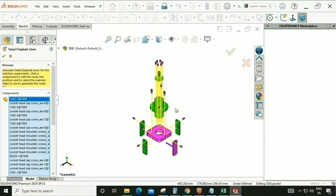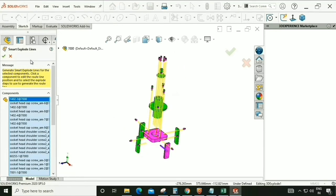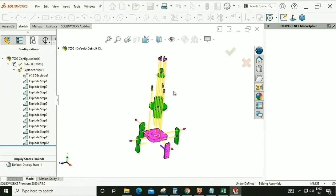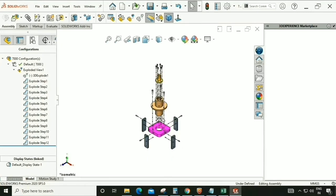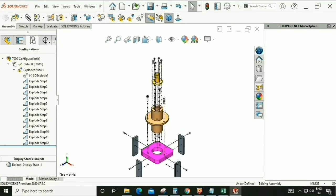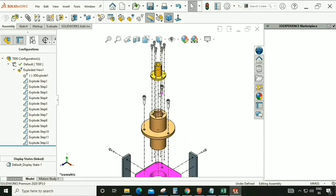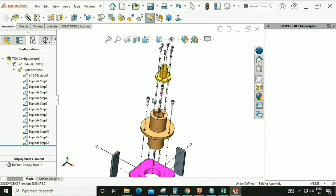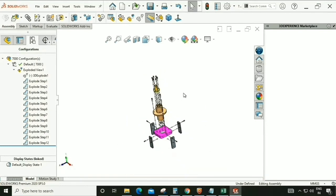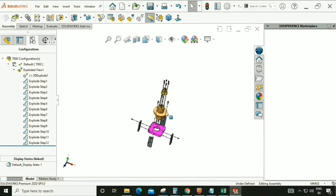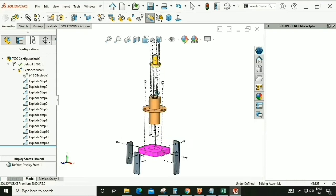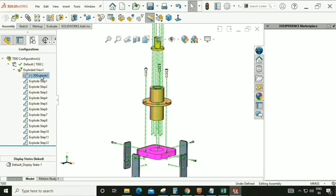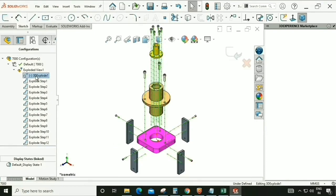As you can see the lines appear, but sometimes these lines are too messy and there are too many lines in the automatic exploded view. So we don't always go for automated lines — delete this.